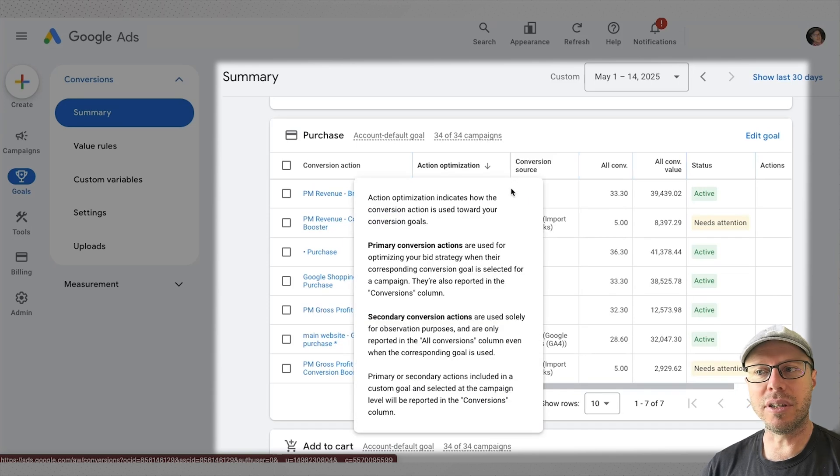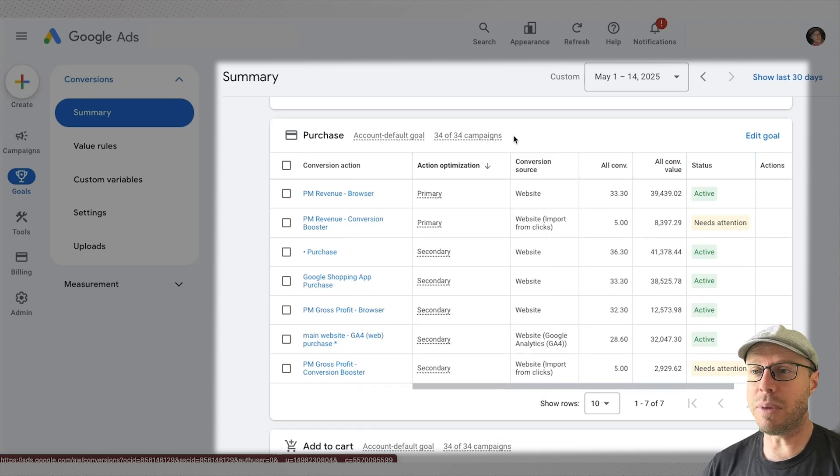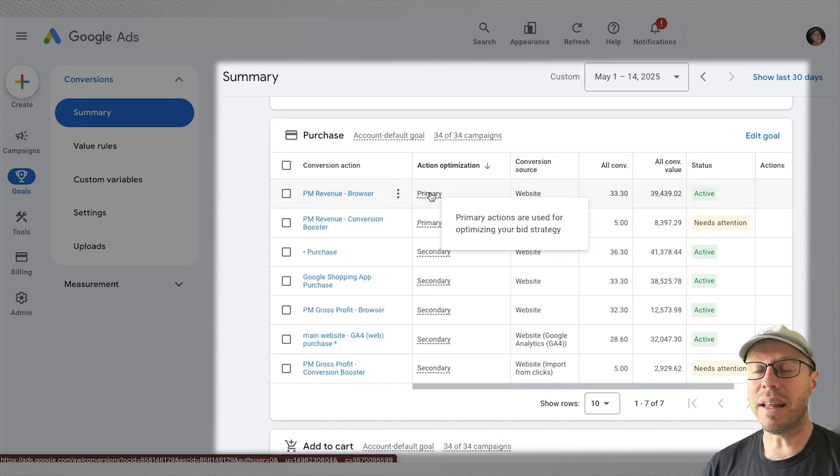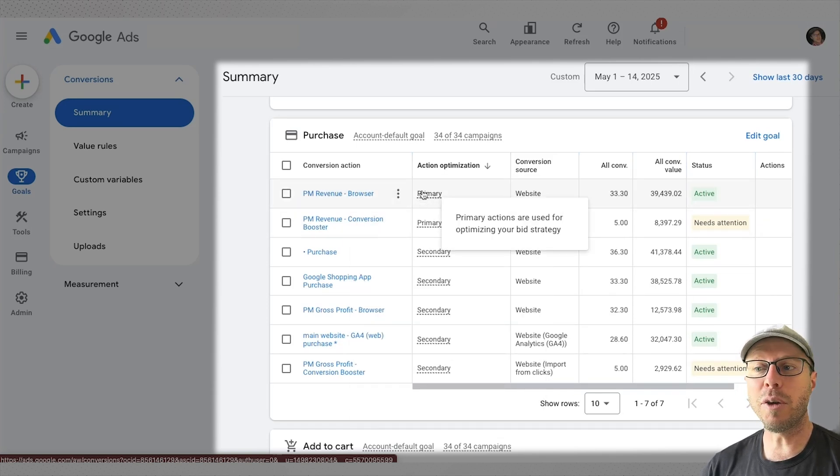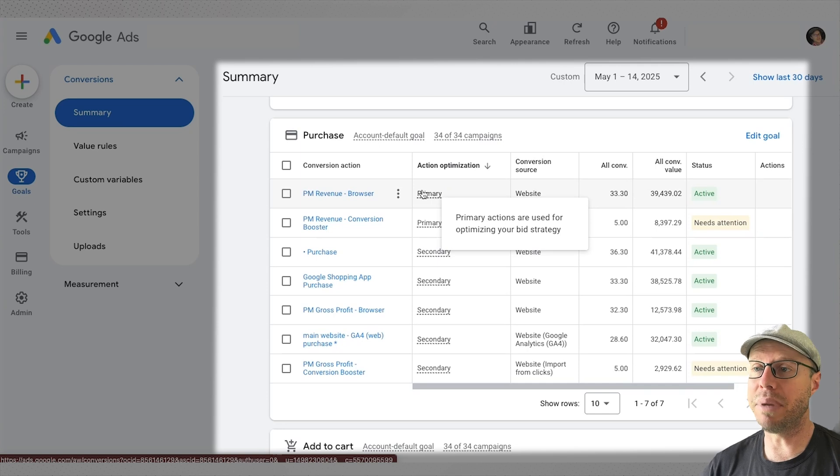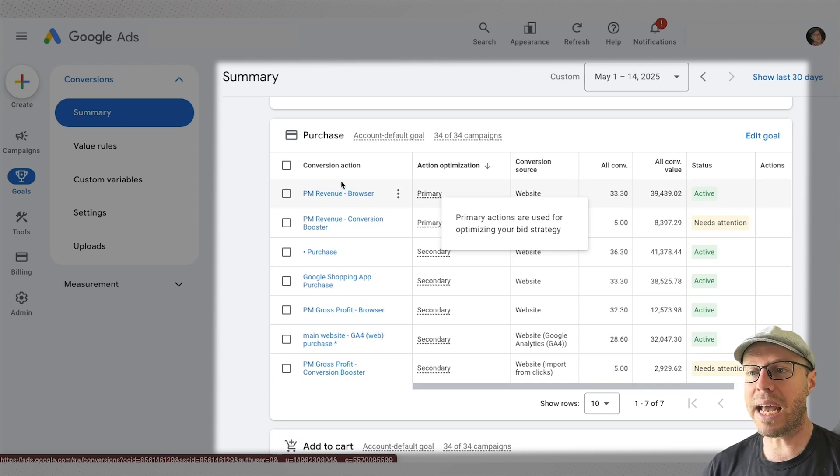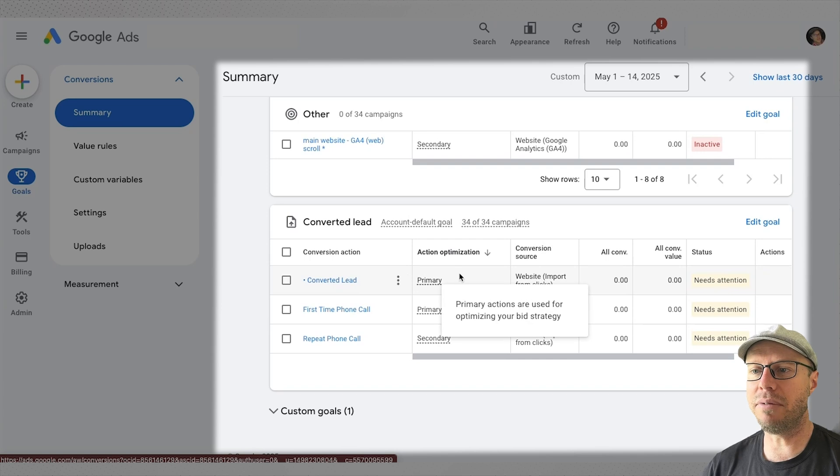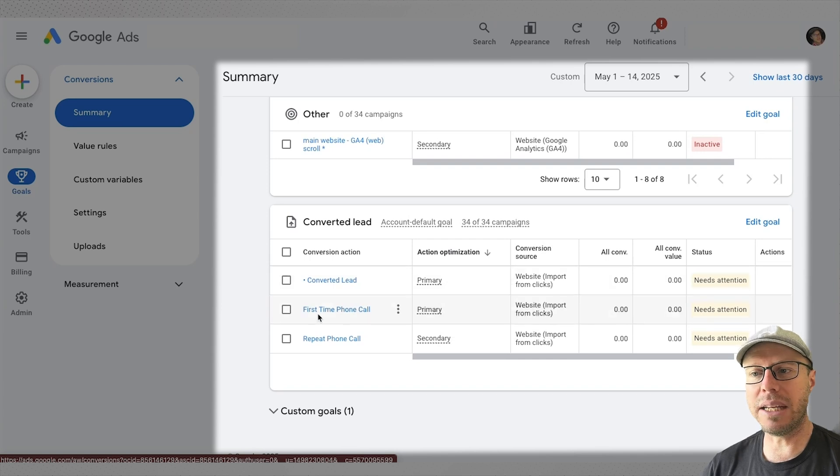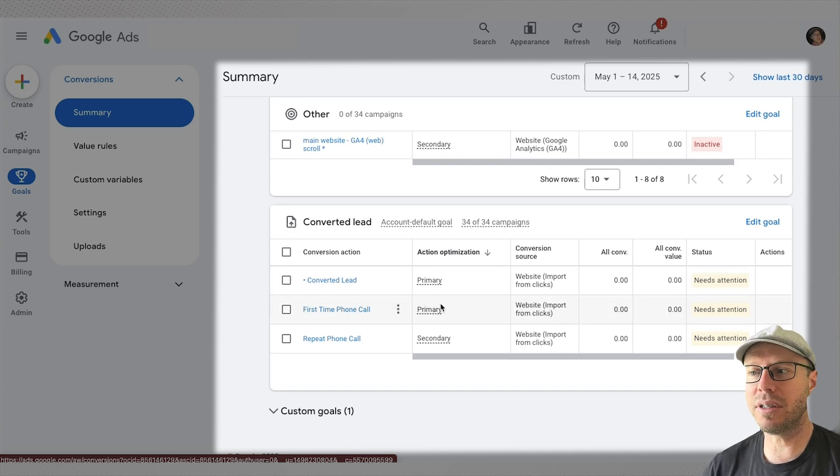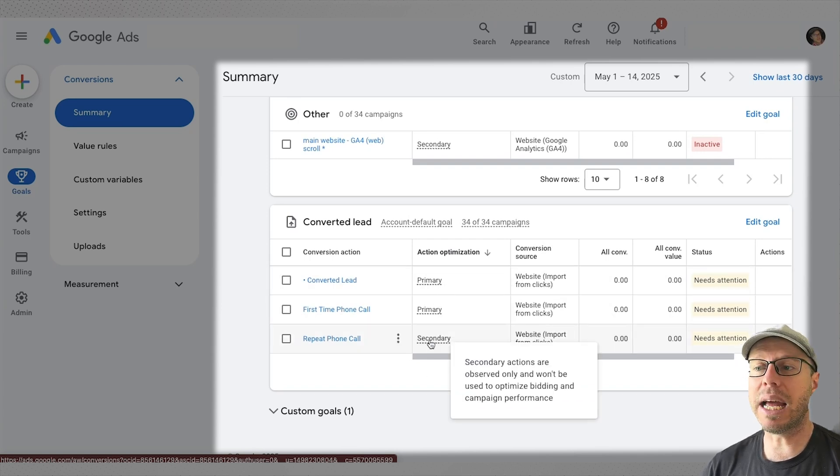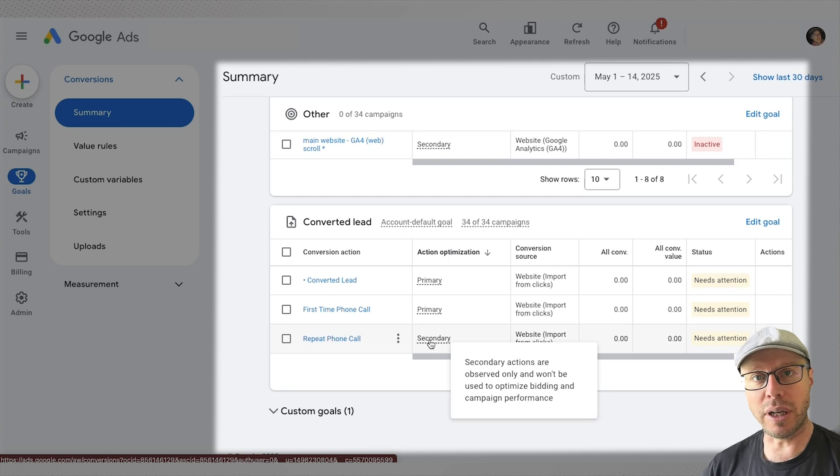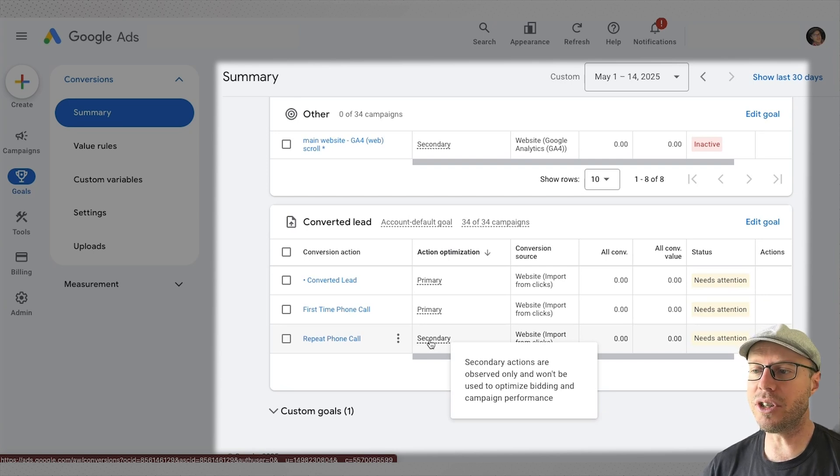Coming back over to the goals, it's very important under the action optimizations if you are using smart bidding strategies that they have been selected under primary so they'll be used for optimizing for your smart bidding strategies. Let's say for example we had these purchase conversion actions set up as primary, however we didn't have the converted leads or the call set up as primary actions. They would say secondary, they would only be set up as observational actions only. As we can see here, the bidding strategies will not be optimized for.